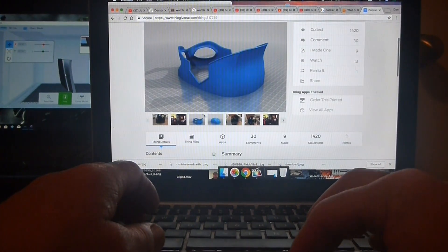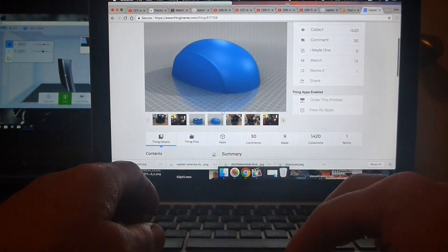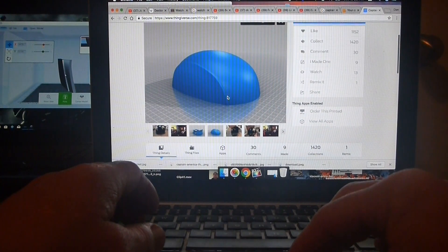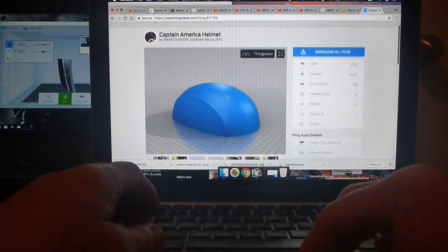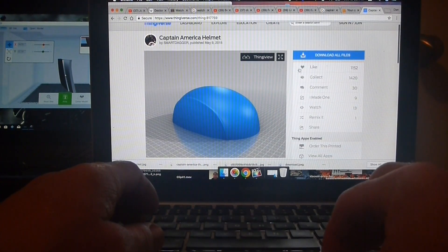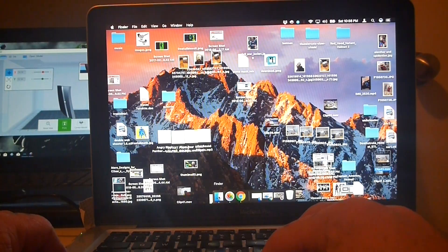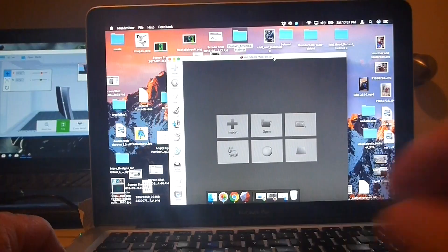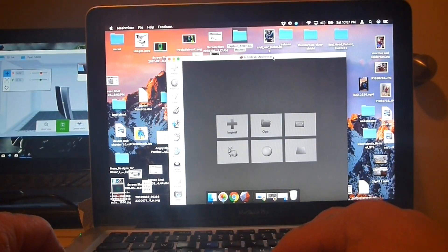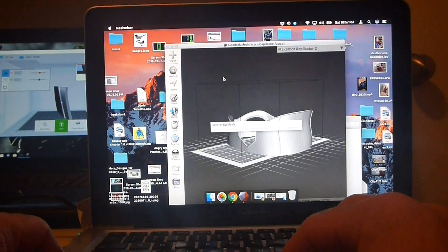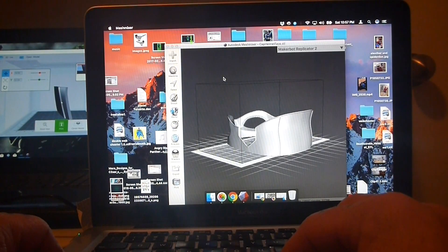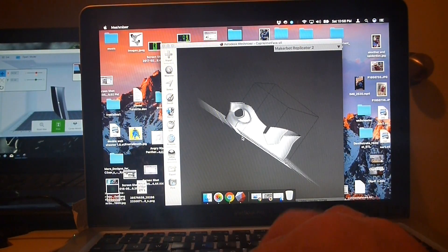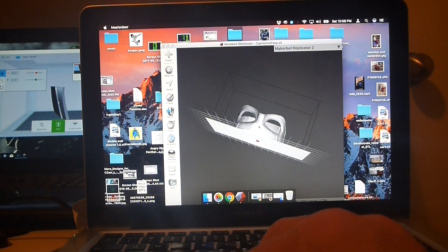The helmet's already split into two different pieces, so that will help greatly in printing, seeing that I have to cut these files up into multiple pieces. For that I go into Mesh Mixer.